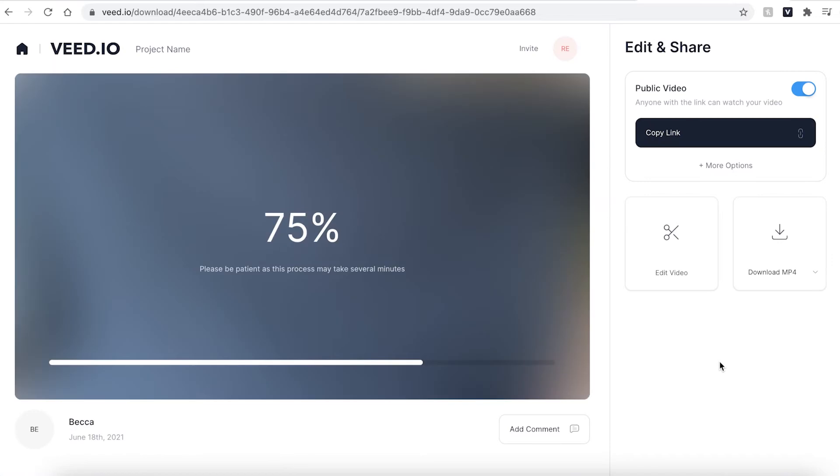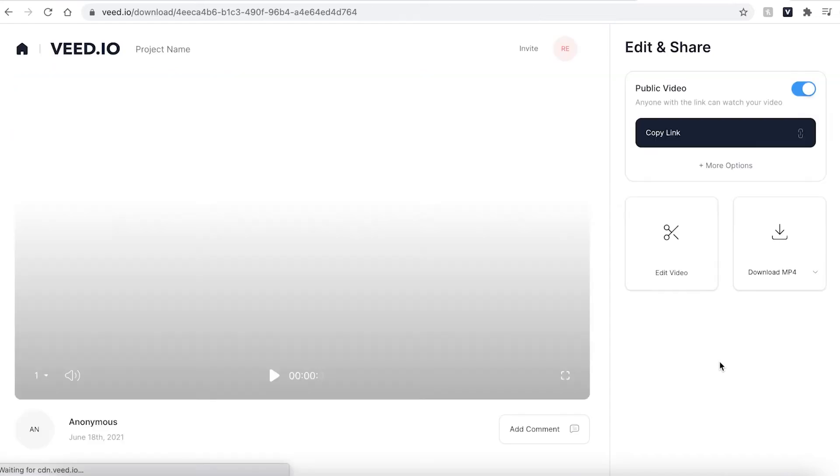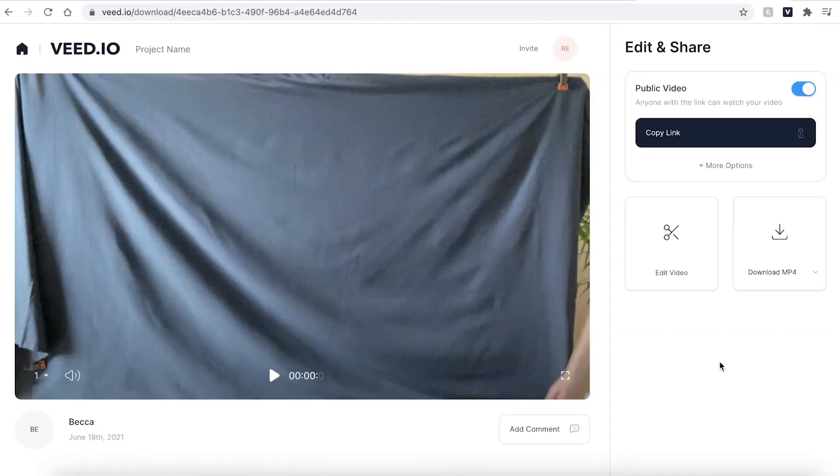Veed will then automatically render your files. This could take a few seconds to a few minutes depending on your Wi-Fi speed.